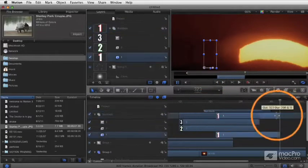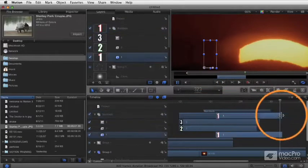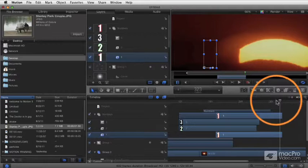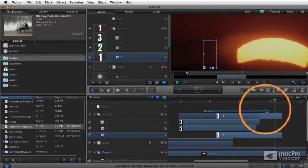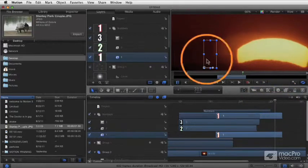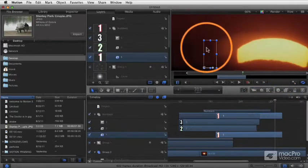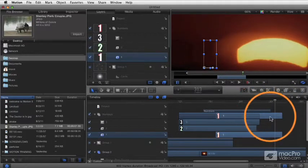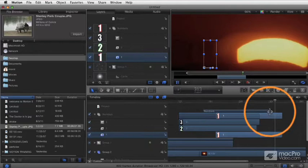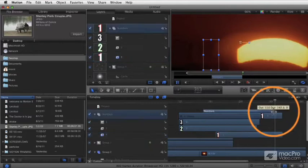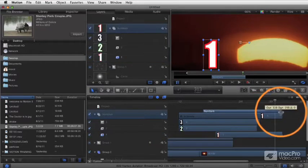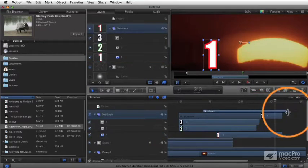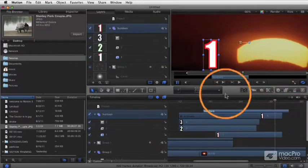I can still make changes to these other clips, but that part of the clip, even though you can see it in the timeline, you cannot see it up here in the canvas, because that area is not visible in the group. As soon as I make the group long enough to include that area, now you can see that.